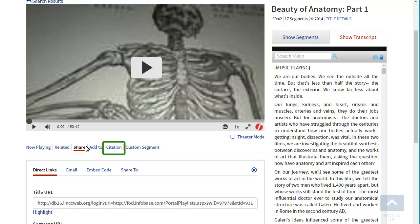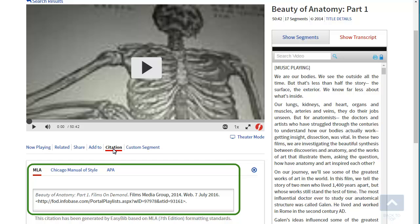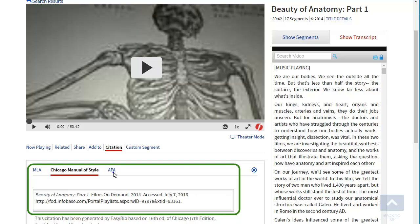Finally, a citation tool is available for the video. Example MLA, Chicago, and APA computer-generated citations are provided. Just make sure to check the accuracy by comparing it to an official style guide.